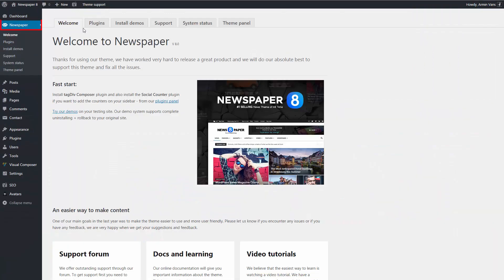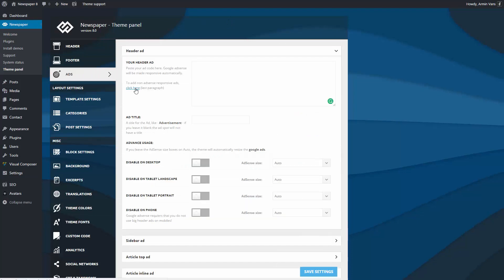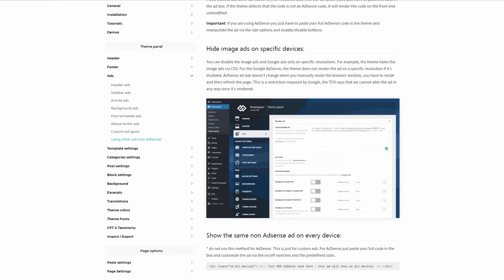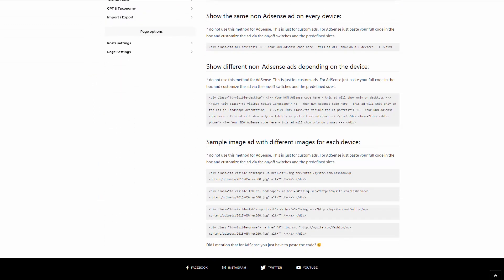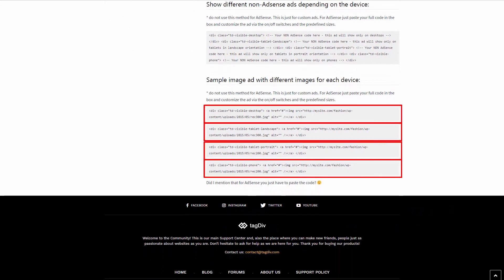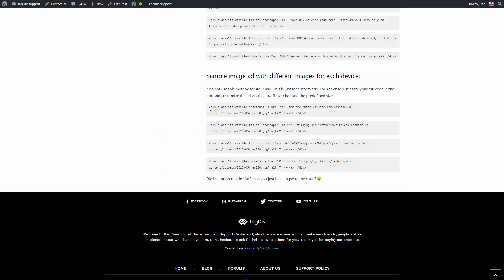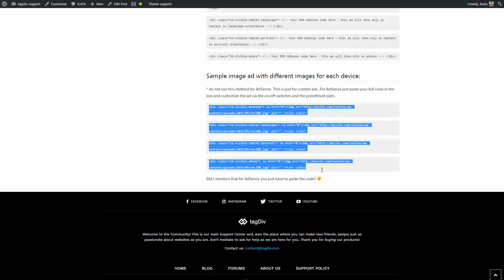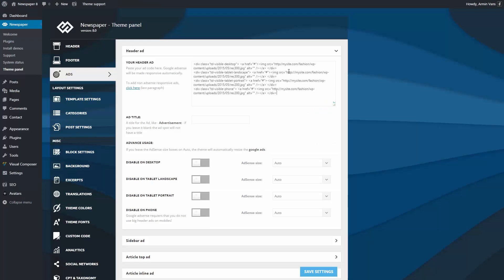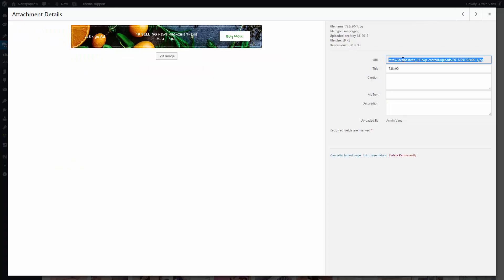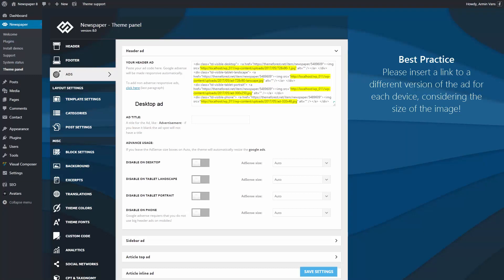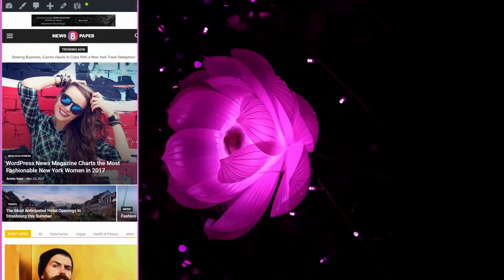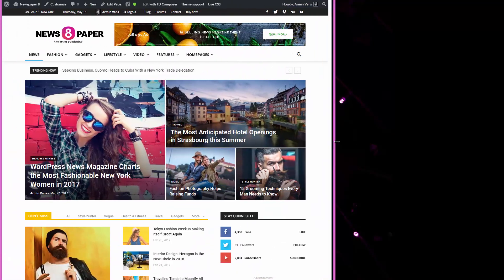Now go to Newspaper theme panel, Ads, and open the header ad section. If you click here, the link will open the Newspaper documentation where you'll find the needed HTML code. It must respect this form with four divs containing four images and four URLs, one for each device. Copy the example. Now insert your landing page link here and the links to your edited images here. Save the settings. Yes, monetizing with Newspaper is that simple.